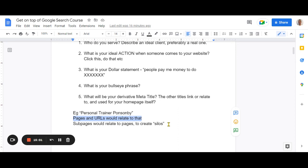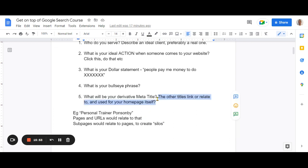We call those silos. You've got your main category at the top — the main page — and that's what your bullseye phrase and meta title talk about and relate back to Google. The meta title is what Google looks at to link your website back to what people are actually searching for. If you stick all your information around fitness, weight loss, and muscle gain all related to 'personal trainer Ponsonby,' then Google starts to get it. Mixing unrelated businesses on the same site gets confusing to Google — consistency is key.